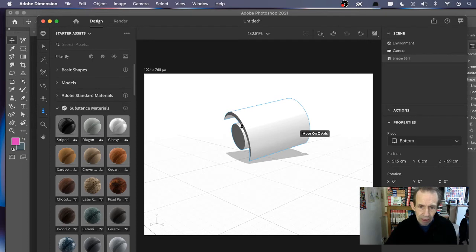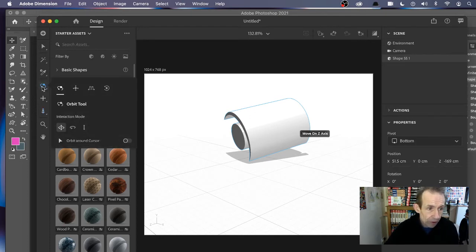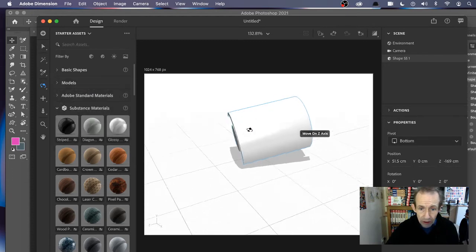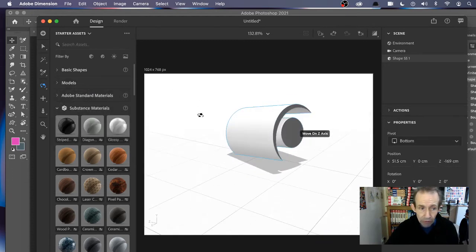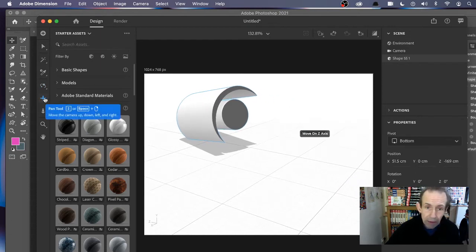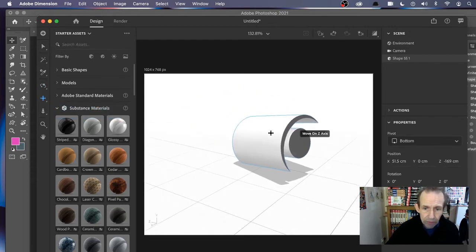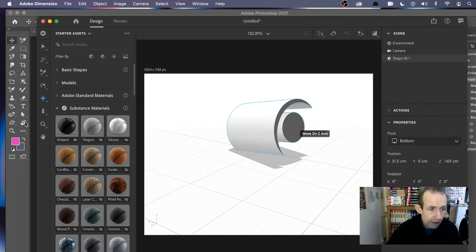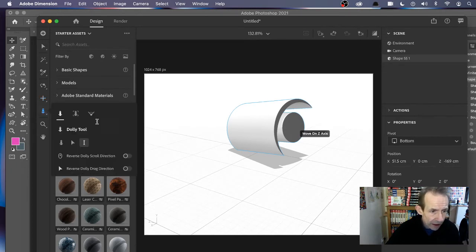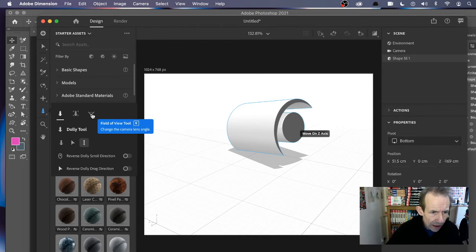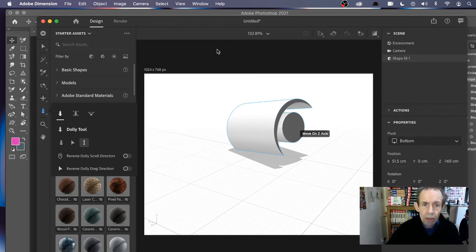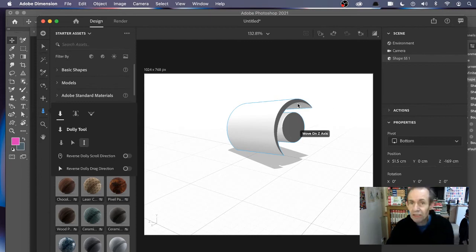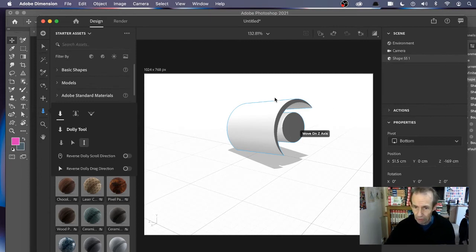You've got the design there. What you can do, you can manipulate it. You've got the orbit tool here, there's a variety of other tools as well, but I'm just going to go with the orbit tool. Or you could use the pan tool, so you can pan that around there. And I say the dolly tool there, and there's a variety of other tools, dolly zoom tool, and also field of view tool.